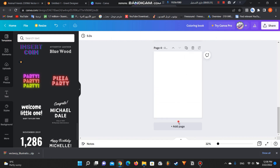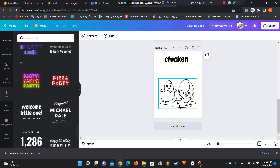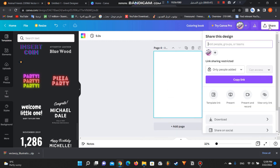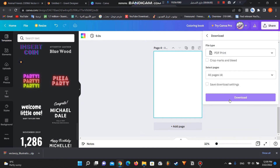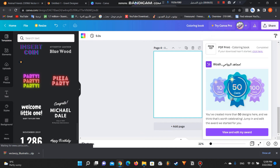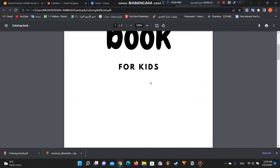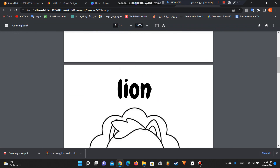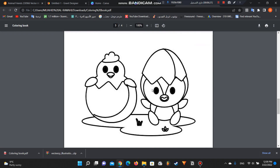Continue adding pages until you finish your interior. Then go to Share > Download and choose 'PDF Print', because this is the version you will upload to Amazon KDP. Click download, wait a couple of seconds, and it is downloaded. Creating a coloring book from scratch using free tools isn't impossible, but you have to invest your time making the interior. Thanks for watching!